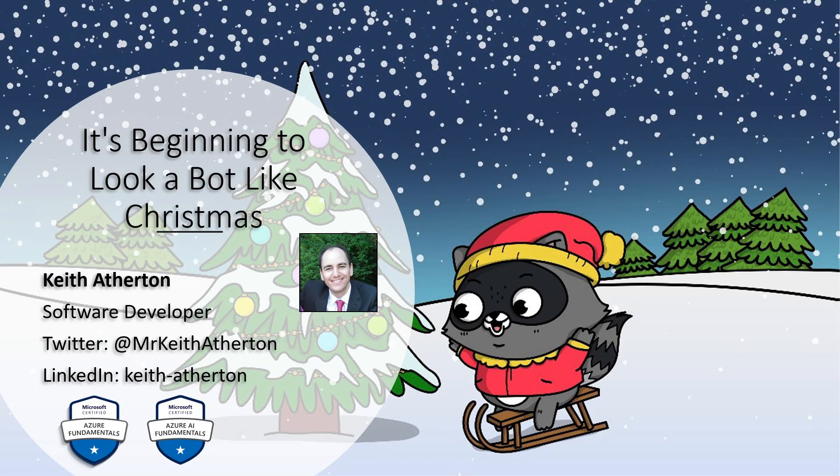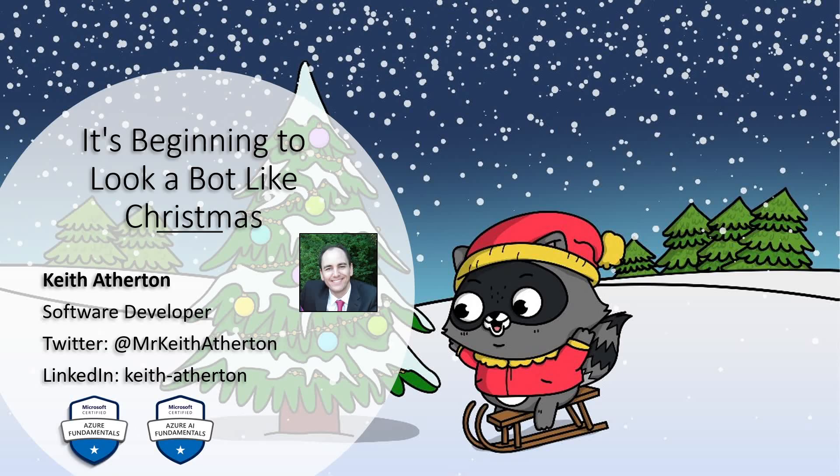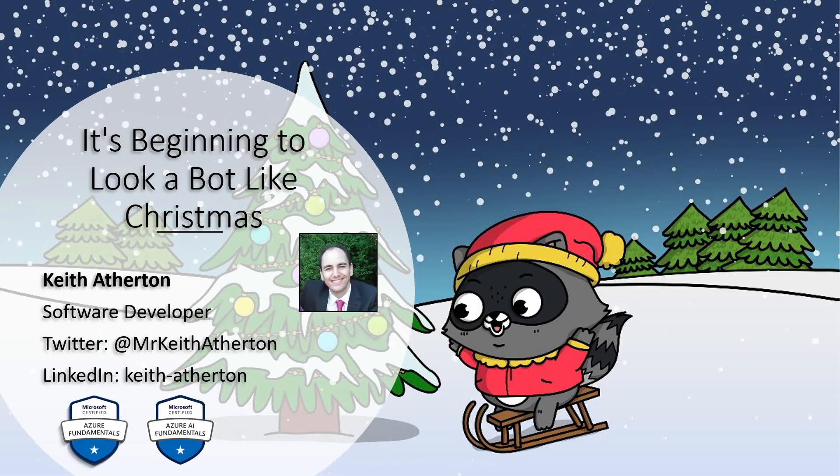I'm Keith Atherton and I've been a software developer for over 20 years working in the UK and US, mostly with Microsoft technologies such as .NET, C sharp, SQL server, and I'm currently learning more about Azure.